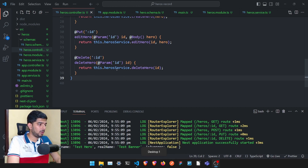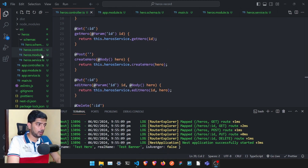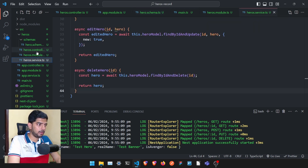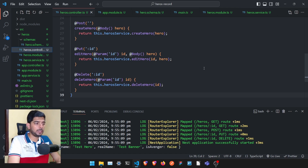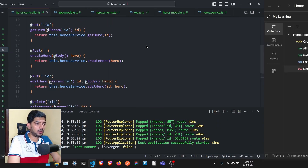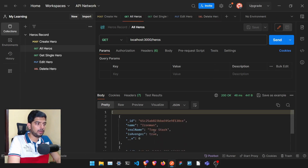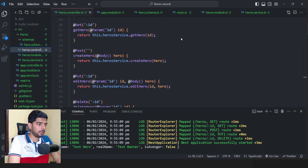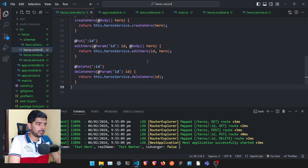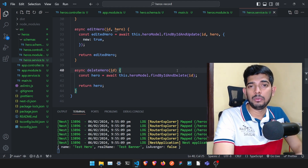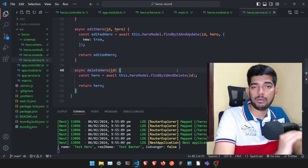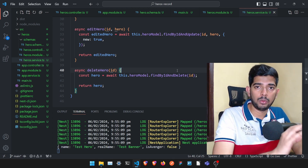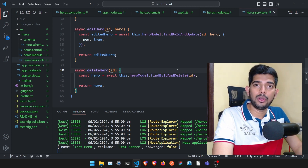That's it for this video! We've created a fully functional CRUD application using MongoDB with a Hero schema, and all the required services and controllers. There are features we could add — like validating whether hero name has been sent — and we'll cover that in upcoming videos. If you liked this video, hit the like button and subscribe. Put in the comments what else you want to learn about NestJS — I'm planning more videos. See you in the next one, bye bye!